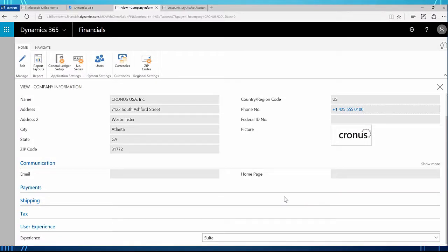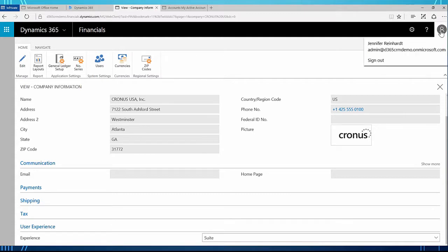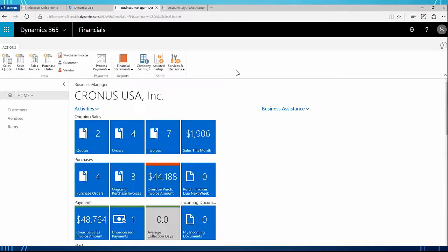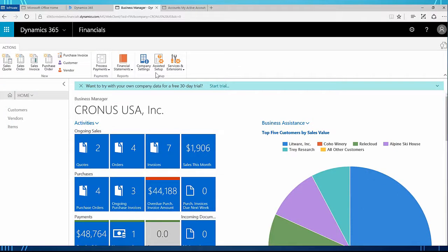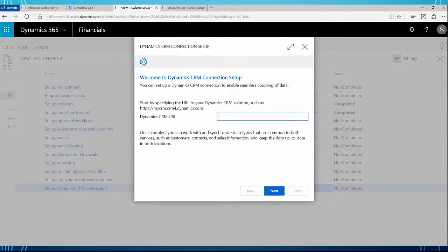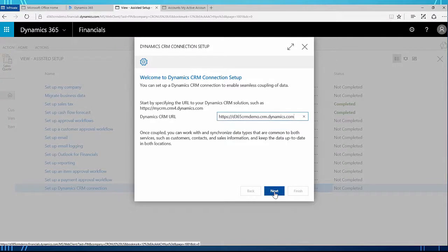I have logged out and logged back in. If you're not familiar with that, you click your person icon in the upper right corner and click sign out, then it will prompt you to sign back in. My user experience is now suite. I'm going to close the company information window and back on my home page I'm going to click assisted setup again. Now you can see there is the setup Dynamics CRM connection. I'm going to click that. The first thing I need to do is enter my CRM URL — they give an example here, so you can type in your CRM URL and click next.